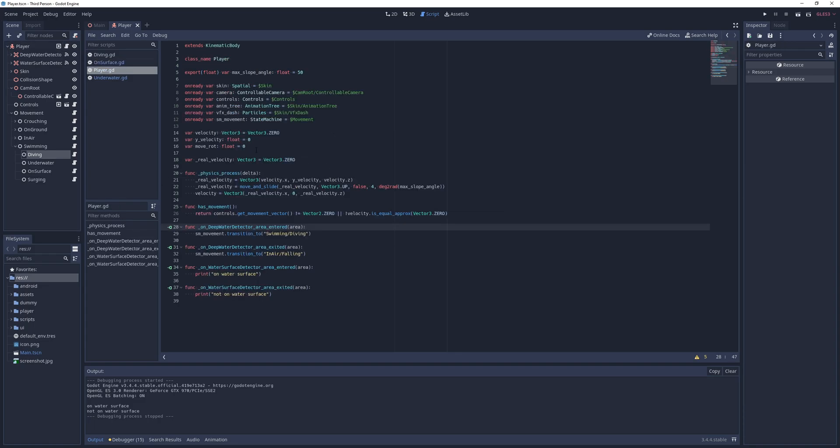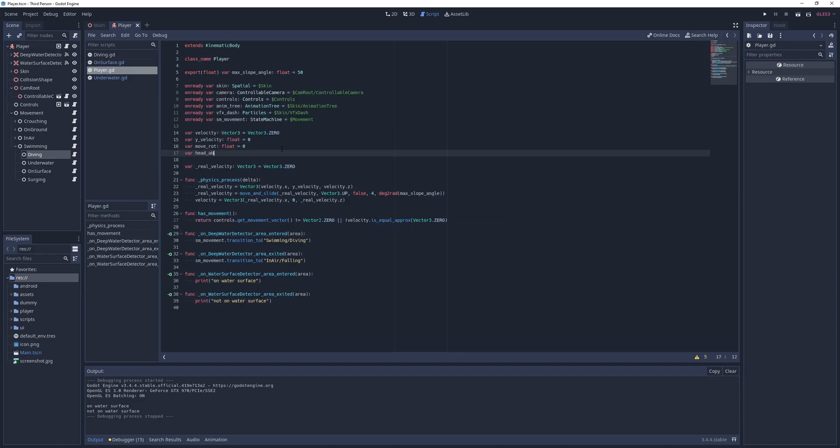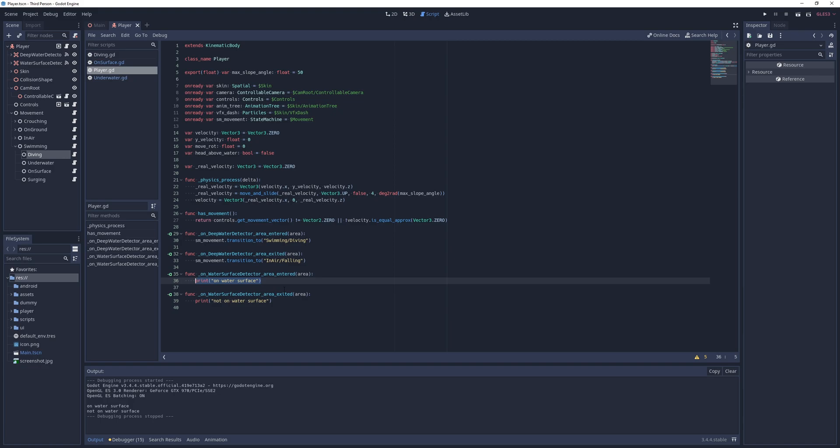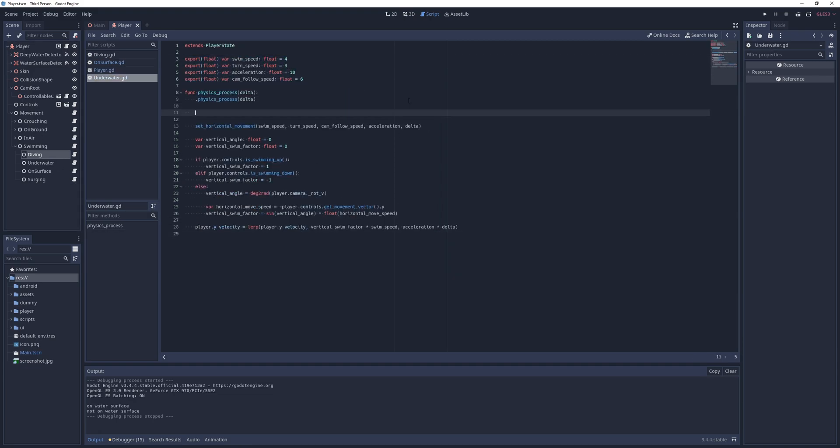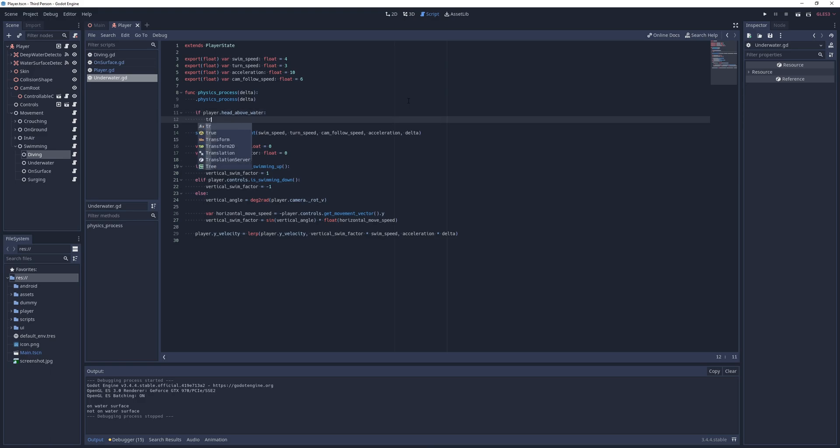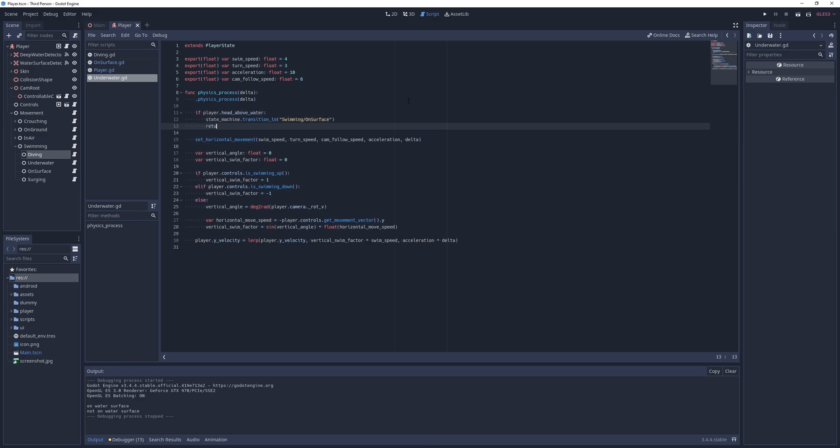To detect if the player is on the surface, I go back to the player script, define a field called head above water with a value of false, set it to true when the surface detector area enters, and to false when it exits. Next, in the underwater states physics process method, I check if this value is true and if so, I transition to the on-surface state.